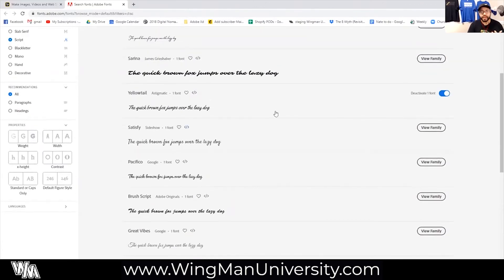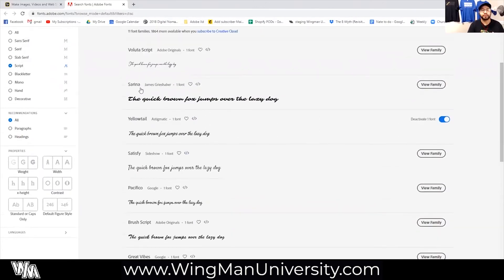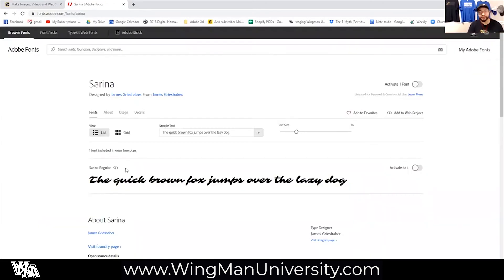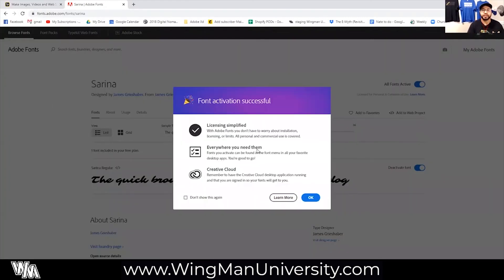I've tried Yellowtail — that was one I added before. So I'm going to try this one up here. It's a little bit thicker and I think it will stand out. I'll go over to the button that says "view family." If there are multiple fonts inside this family, you can activate all of them, but since there's only one here, it says "activate one font." We click this switch on and it will tell us — hooray, we did it. The licensing is simplified; we don't have to worry about licensing this font. Adobe has already taken care of that.